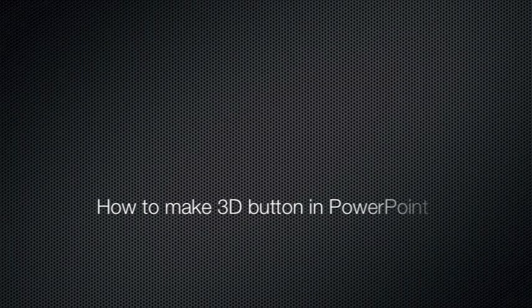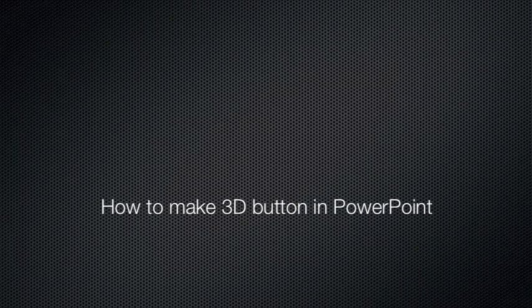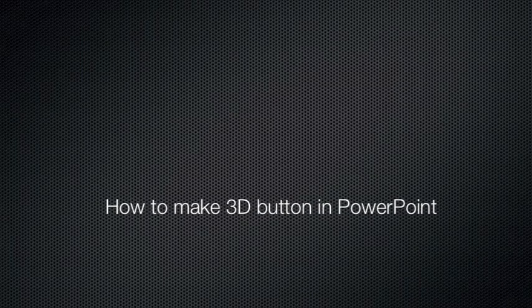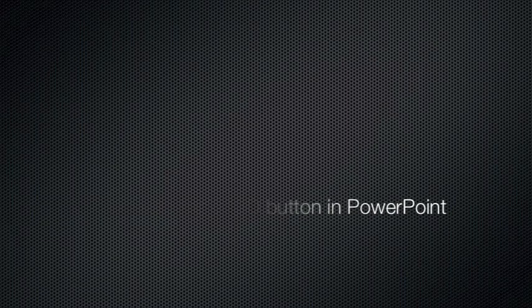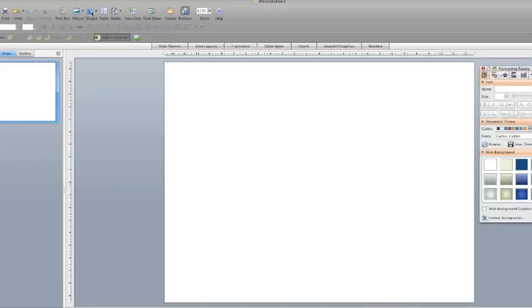So in this video we're going to show you how to make a 3D button in PowerPoint with a gloss effect over it.